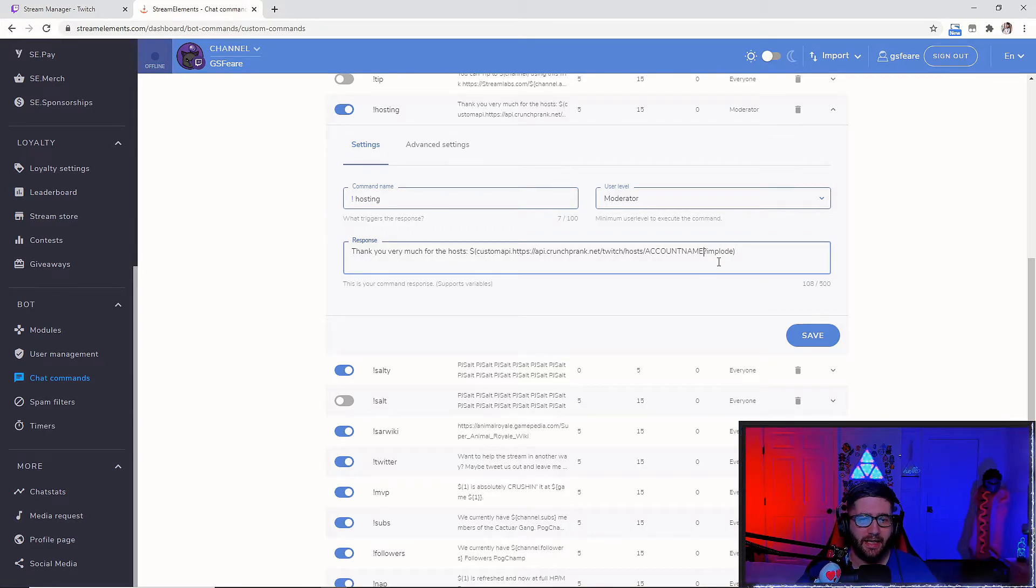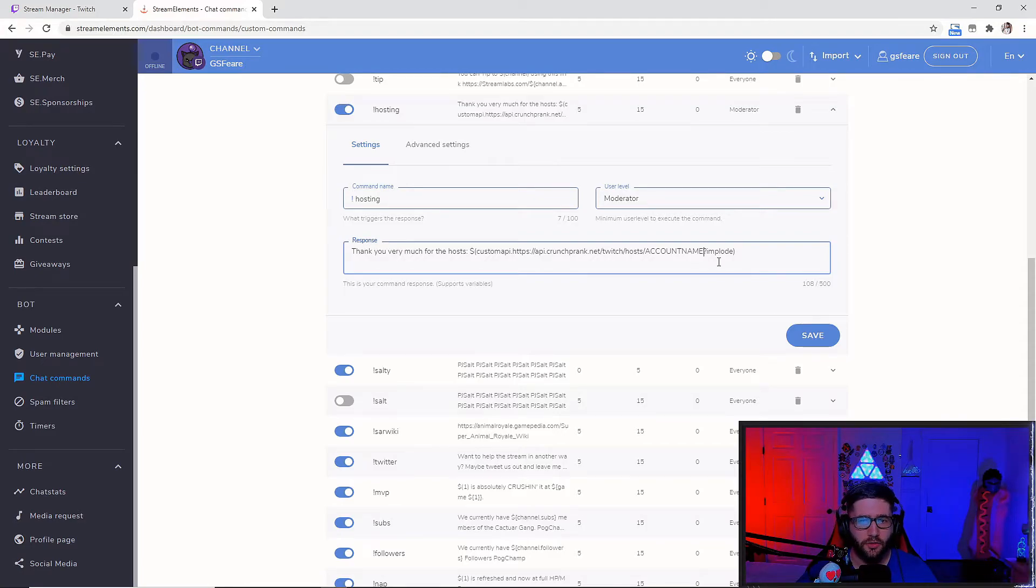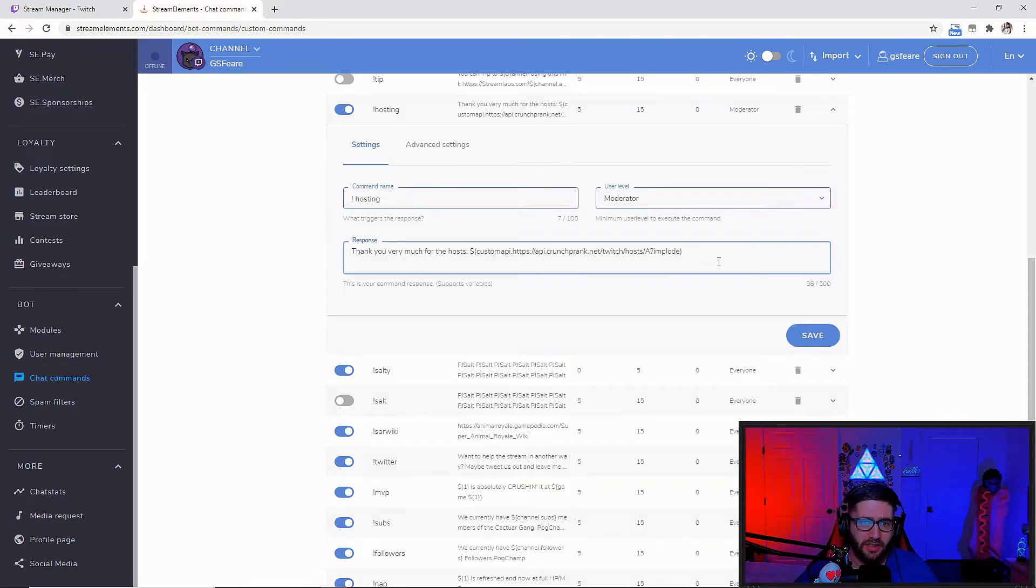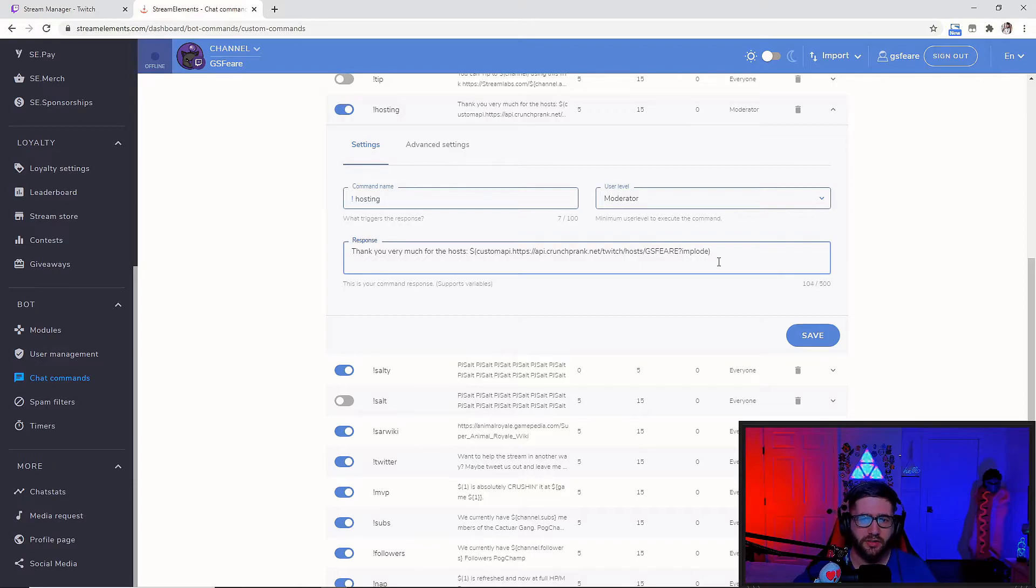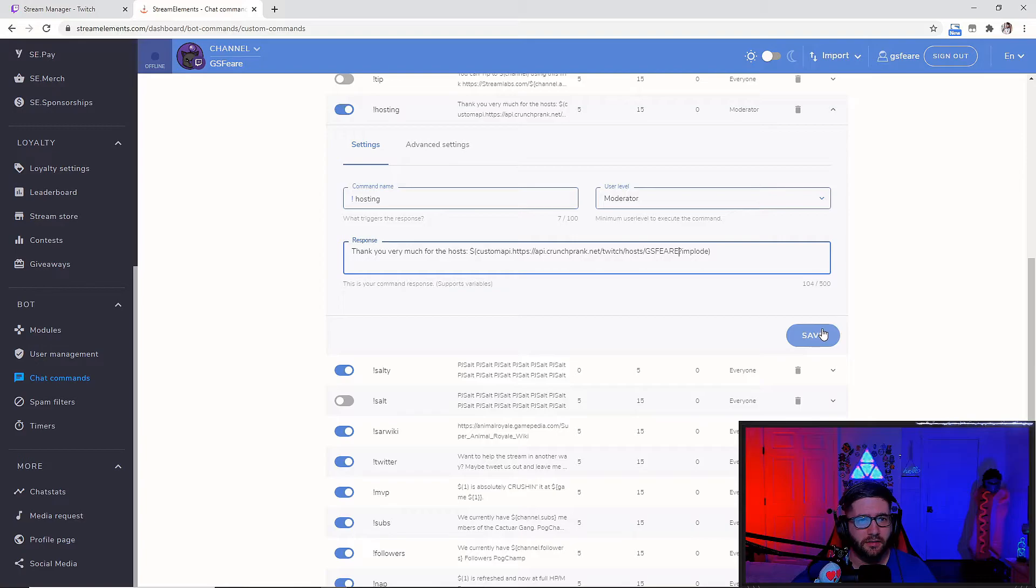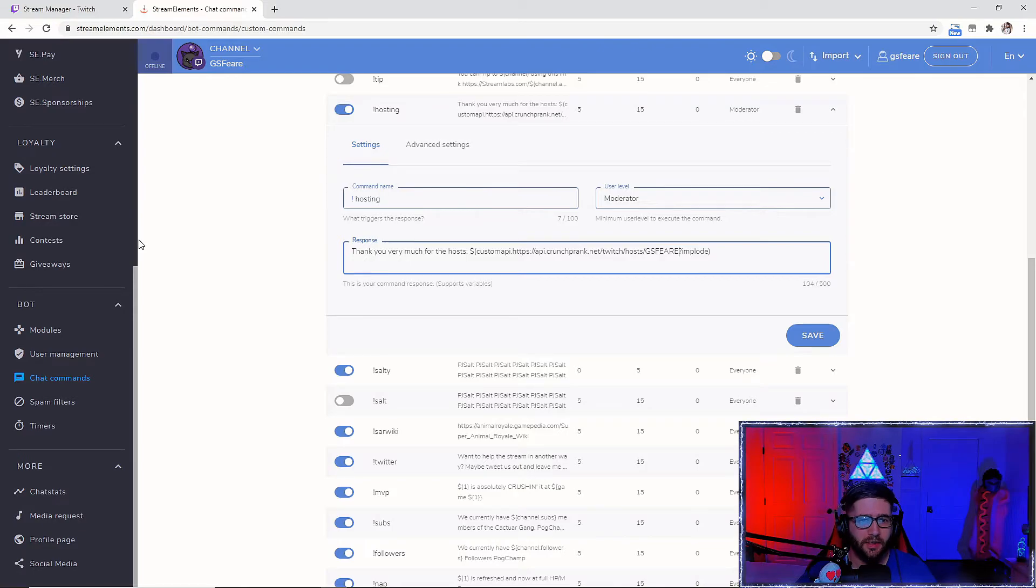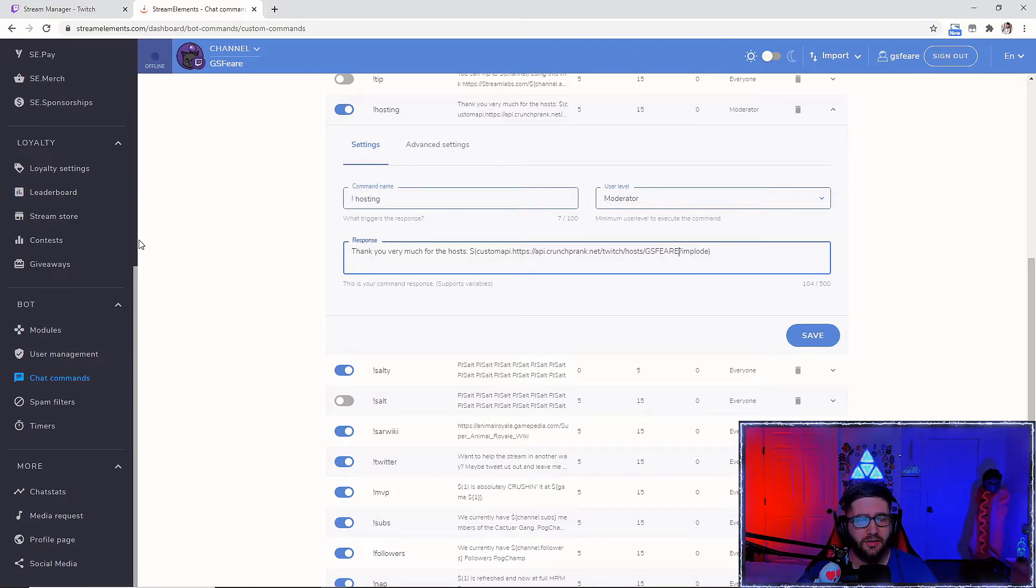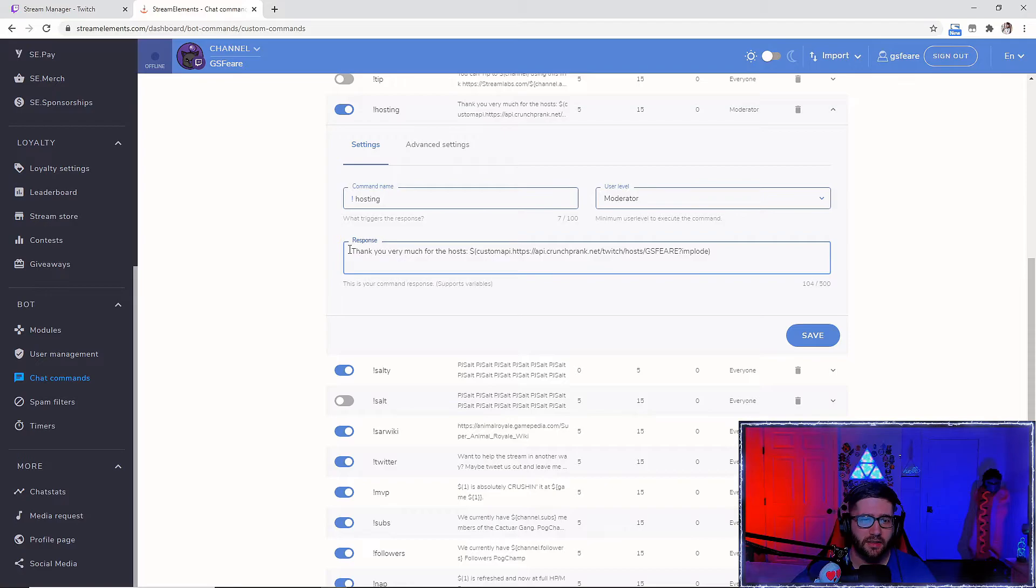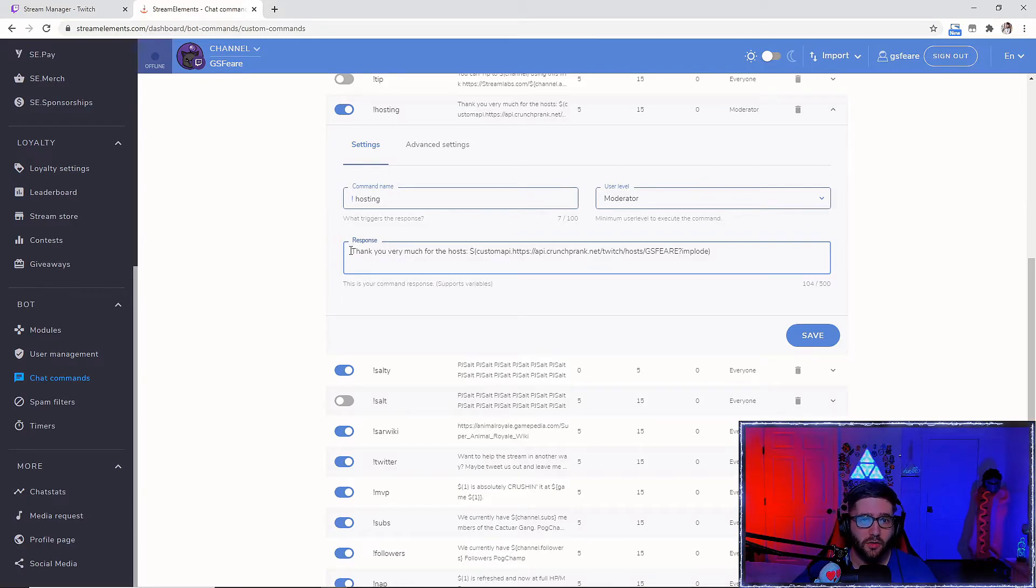You don't have to put the account name that you use on Twitch. So mine is going to be GSphere. You're just going to want to plug that in there. Hit that save button and use that on your bot as exclamation hosting. You could put exclamation host. It doesn't really matter. Just as long as you have this response that I'm going to be putting in the description as your command.